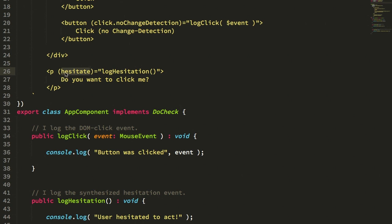Because I only wanted to trigger change detection during the Hesitate event, I explicitly bound the mouse enter and mouse leave outside of the Angular zone, then re-entered the Angular zone when triggering the Hesitate event. This worked, but it wasn't janky, it just required a lot more boilerplate.